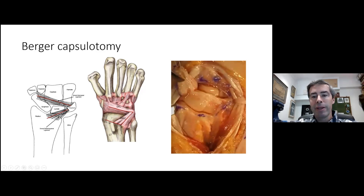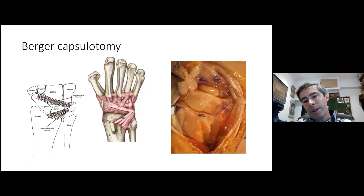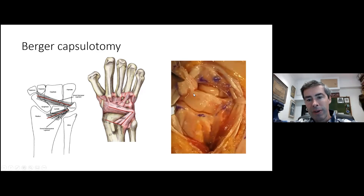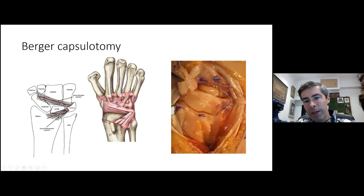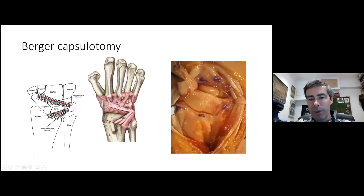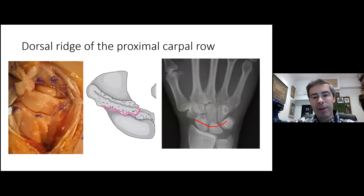The dorsal ridge is a key landmark. In the photograph, you can see the scaphoid, scapholunate ligament, and lunate — the lunate always sits more ulnar than you think. The scapholunate ligament sits directly underneath the head of the capitate. The dorsal ridge of the scaphoid runs far ulnar, to the tip of the scaphoid — this is how blood gets into the scaphoid. The dorsal ridge runs along the entire length of the scaphoid.